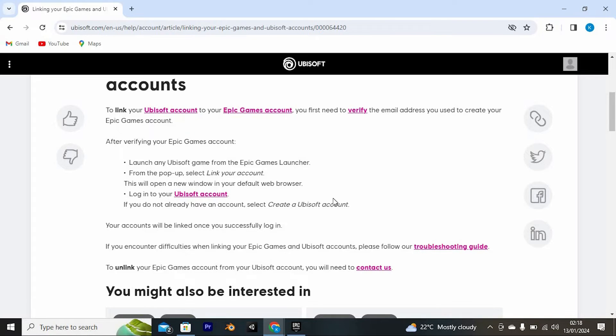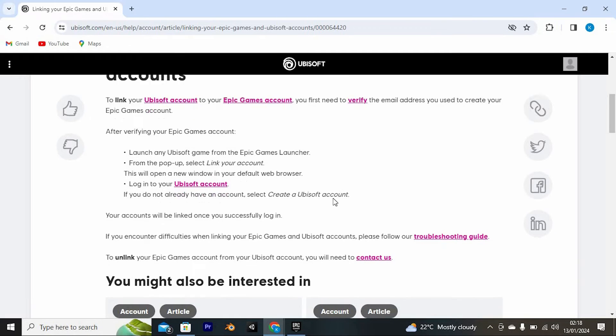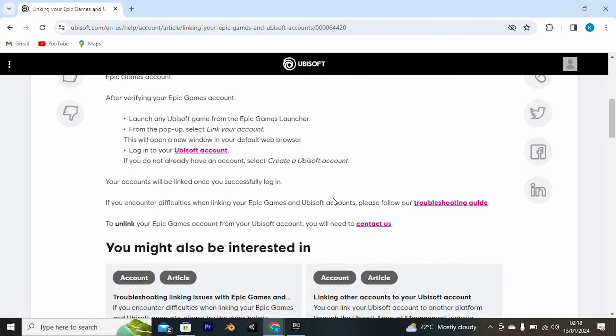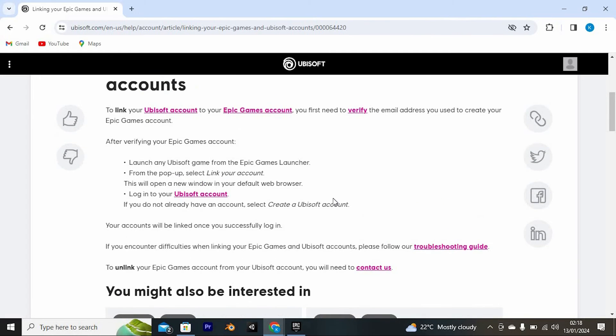After verifying your Epic Games account, launch any Ubisoft game from the Epic Games launcher. From the pop-up, select link your account. This will open a new window in your default web browser, log in to your Ubisoft account.